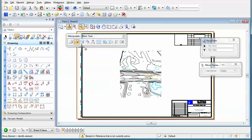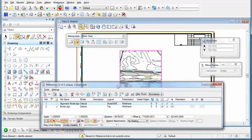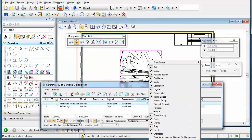In order to access these particular tools, I can utilize within the References dialog box an option which allows me to manipulate reference attachments as elements. If you don't see it in your headings, right-click on any one of the headings and you'll see the option: treat attachment as element for manipulation.